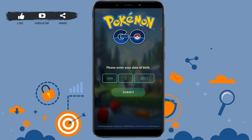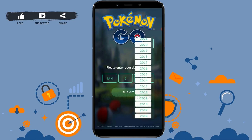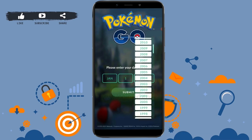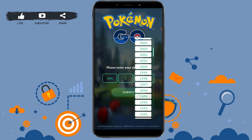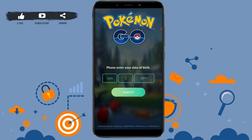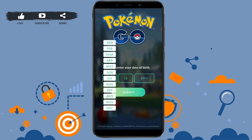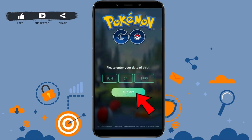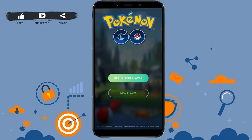First, open the Pokemon Go application. Once you open it you will be on the start screen, and from here you will need to enter your date of birth to get to the next step. Type in your date of birth — you can scroll downward and select the year, date, and month.